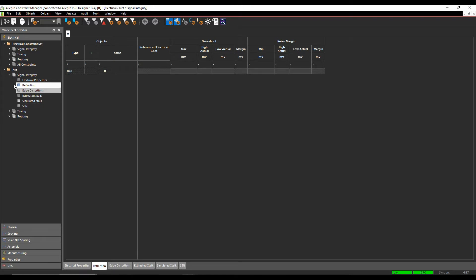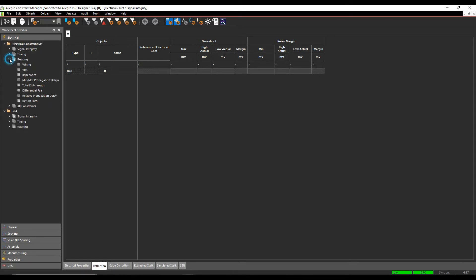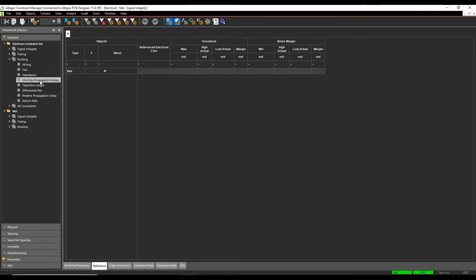and we look at the electrical workbook, by default a lot of them we get routing, so we get wiring, wires, impedance, propagation delays, etc.